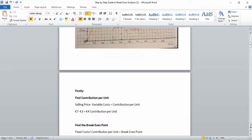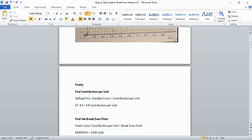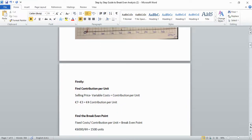Next, find the break-even point in units. Take the fixed costs of €6,000 and divide by the €4 contribution per unit, which gives a break-even point of 1,500 units — in other words, they need to produce 1,500 units to break even.